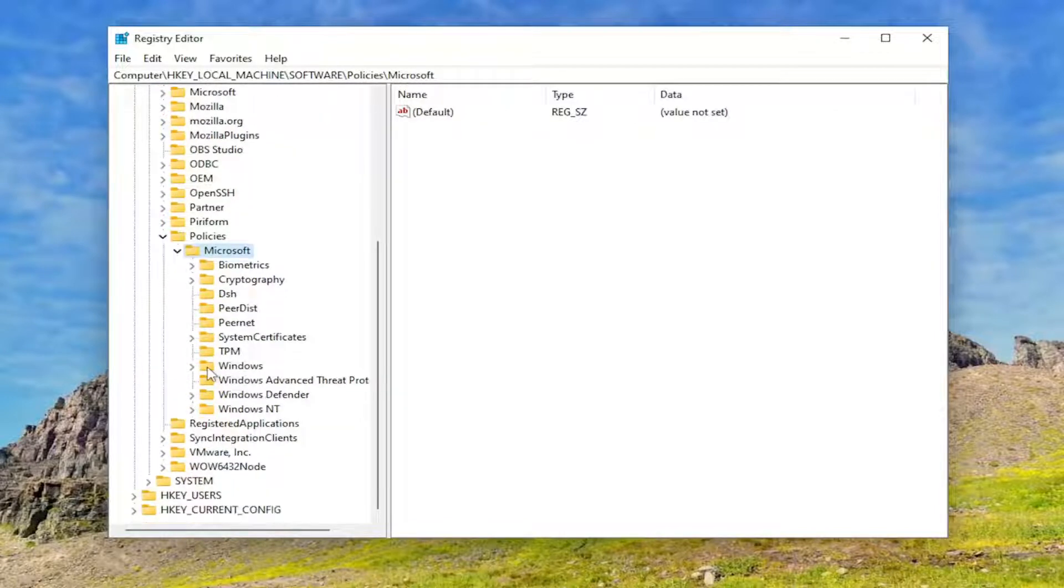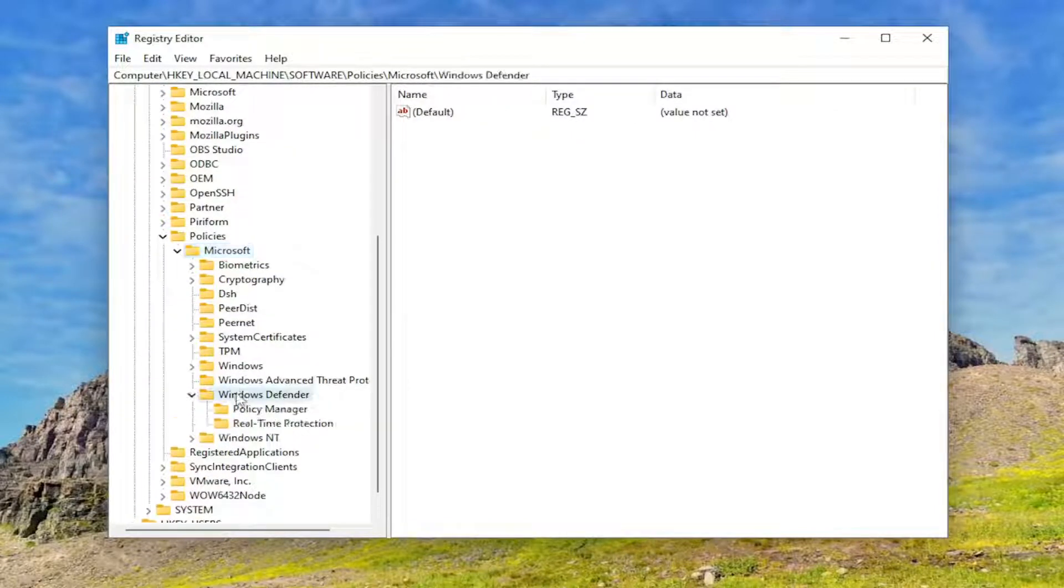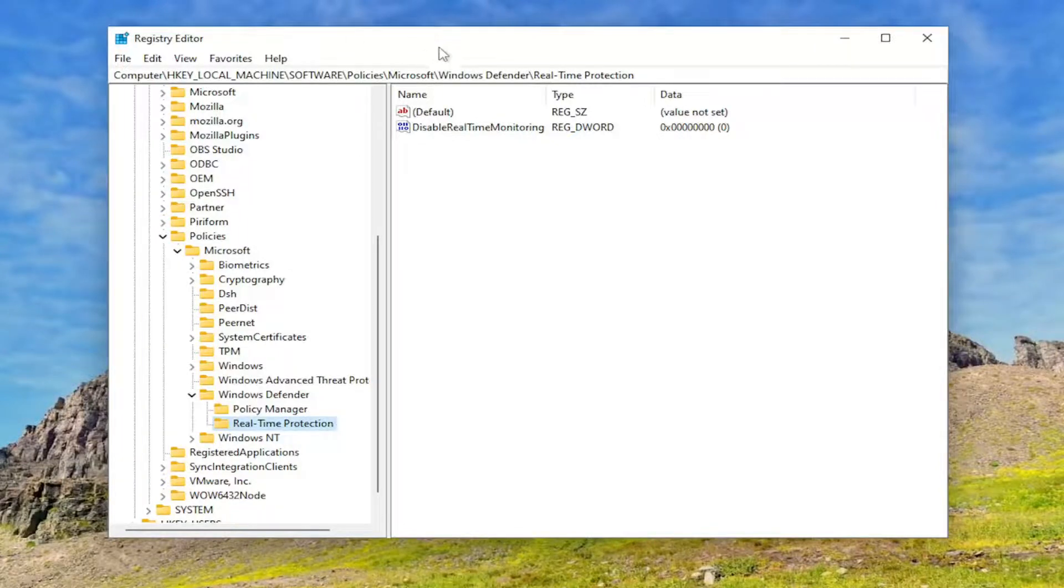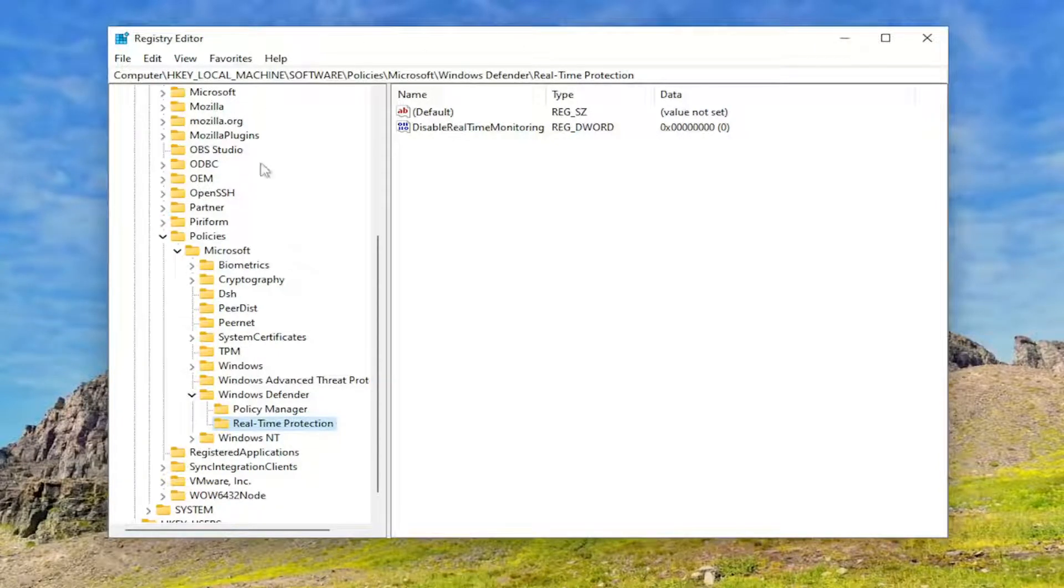Now, same thing for Windows Defender. And there should be a Realtime Protection folder in here. If you need to pause the video and take note of our file path, it's up at the top of the screen. Each backslash is a different sub-key that we've gone under to get to this point.